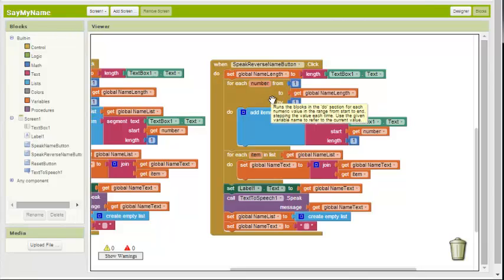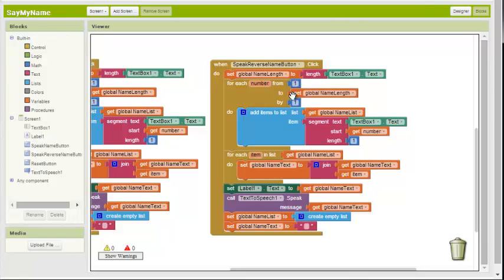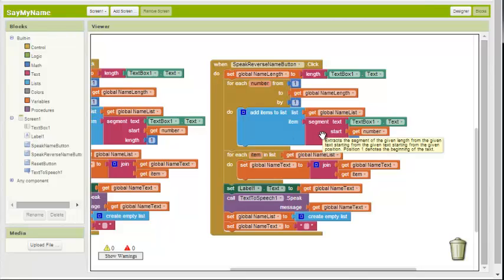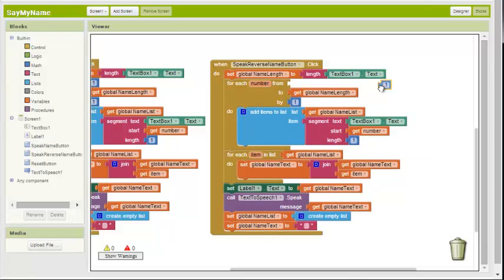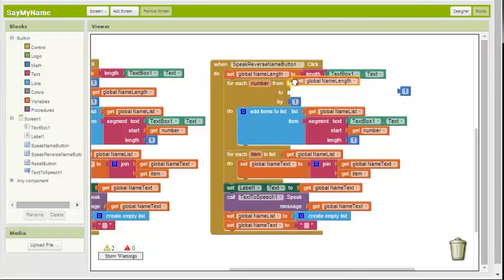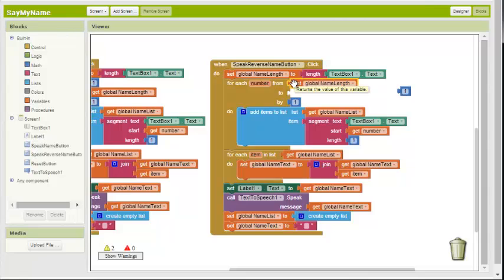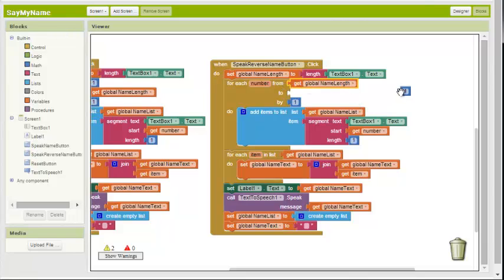We don't want to start at the first character and then go to the last character, adding them to the list in order. We actually want to add these to the list in reverse order. So we want to get rid of one, move it over here. We want to start at the end of the text, at the last character. We want to start at the value that is stored in name length, and we want to move backwards to the first character.